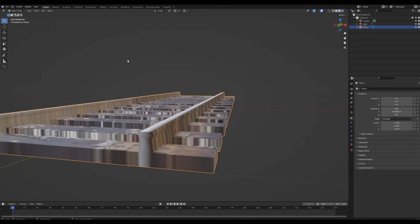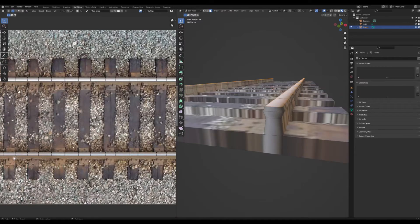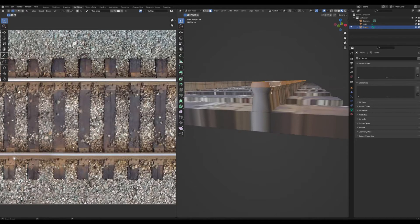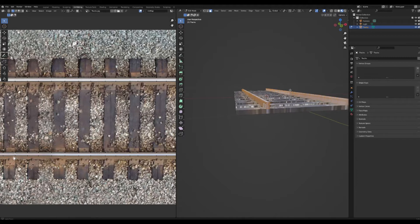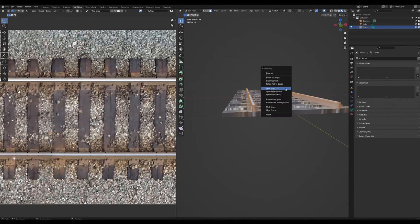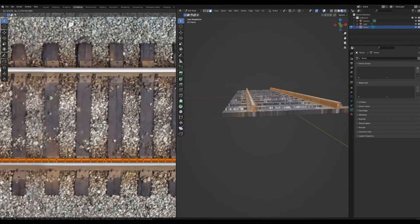You'll notice now that there's some stretching, so go to the UV editor and select everything that's not the top of the rail by Alt-clicking and pressing Shift. Now we can cube project.